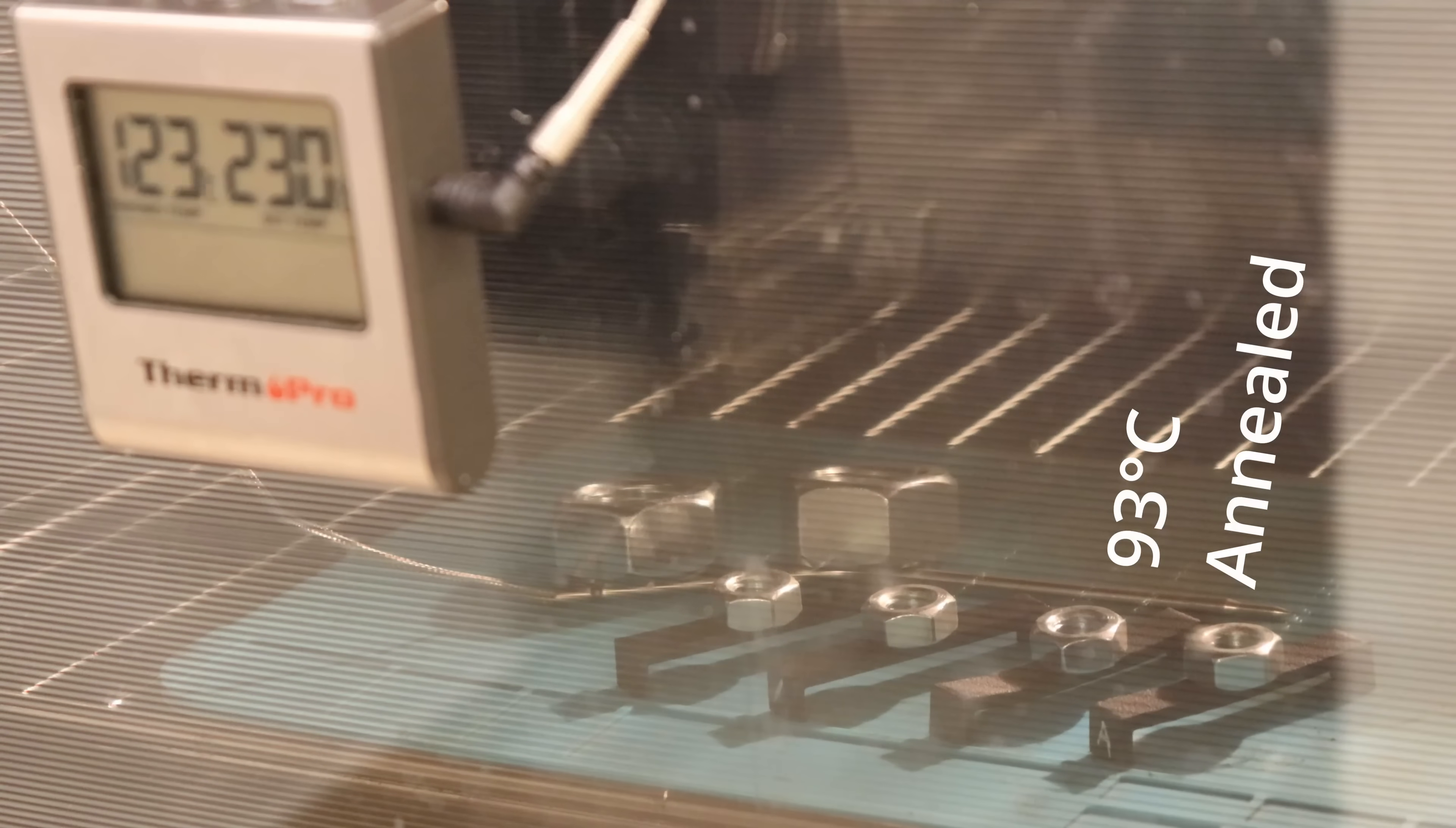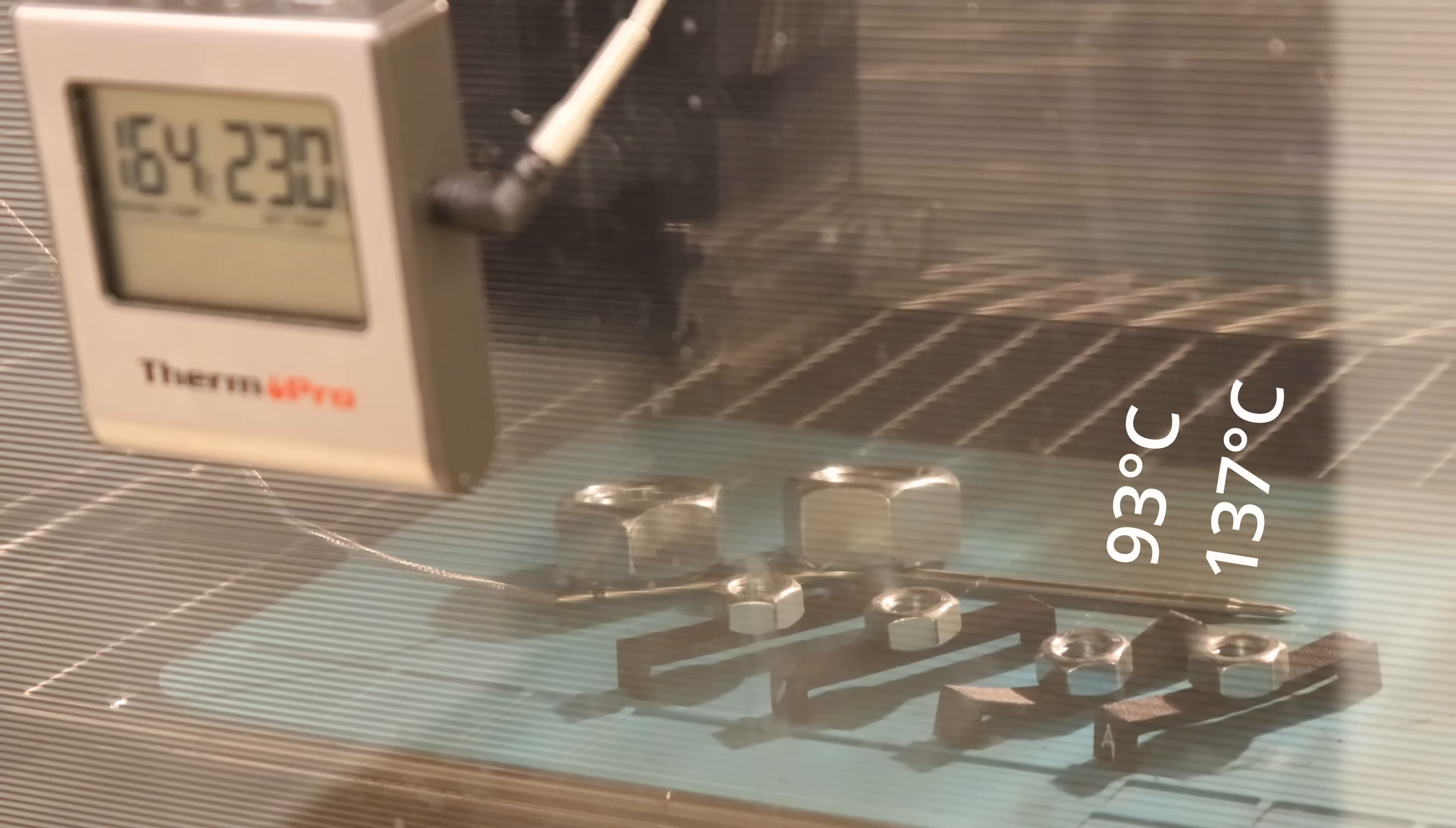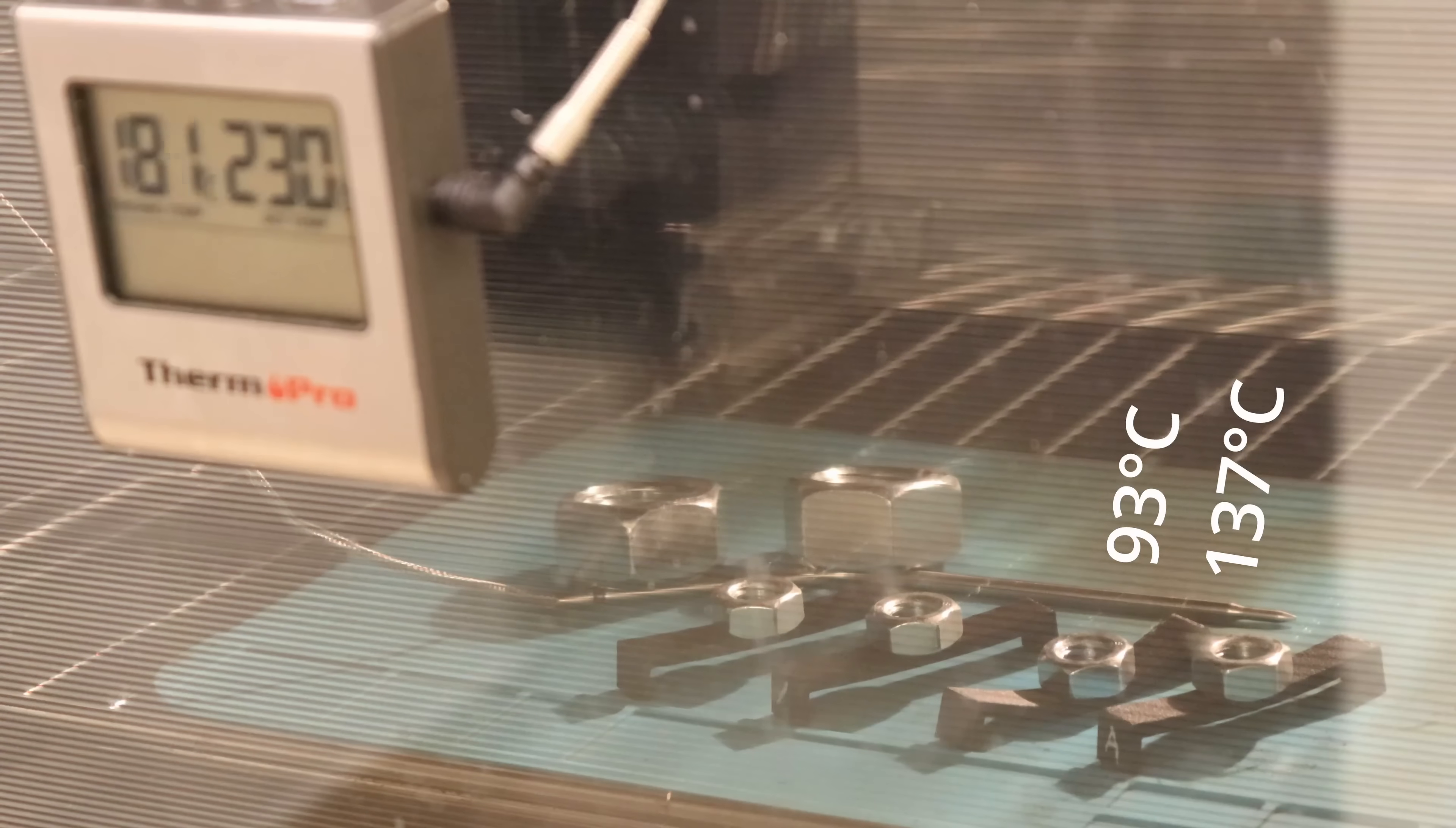And then on annealed on approximately 137 degrees Celsius. But it only started with deformation and then it stopped. And you will see I went up to 220 degrees Celsius.